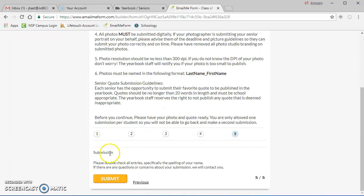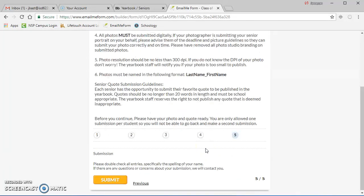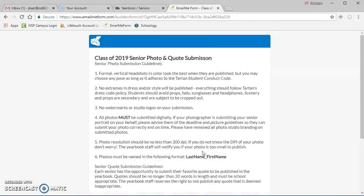After that, you can make sure everything is right, click submit, and you're good to go. That's all that needs to happen to submit your senior picture and senior quote.